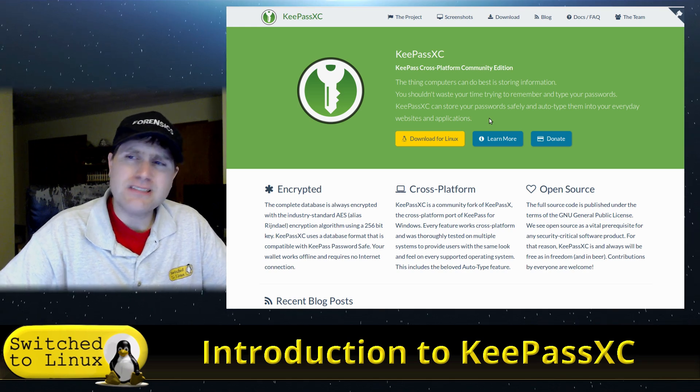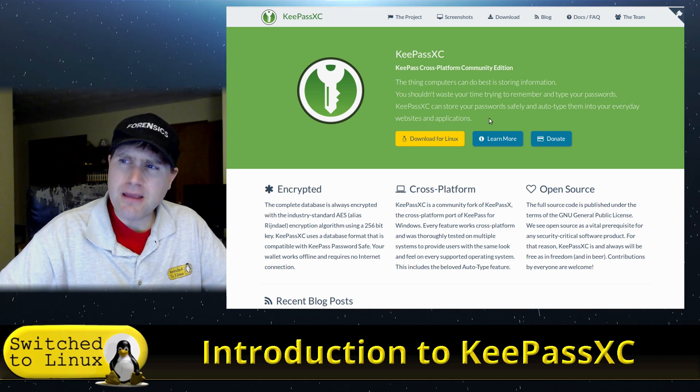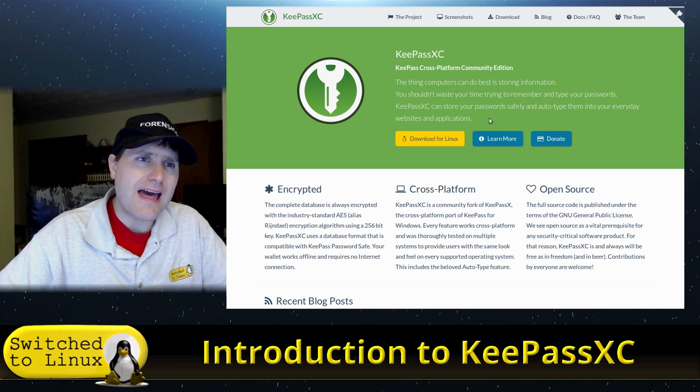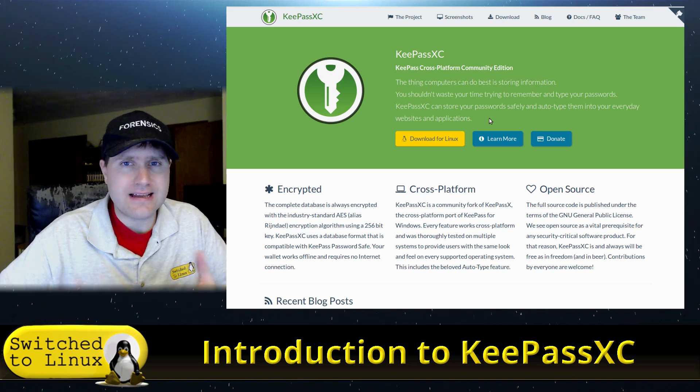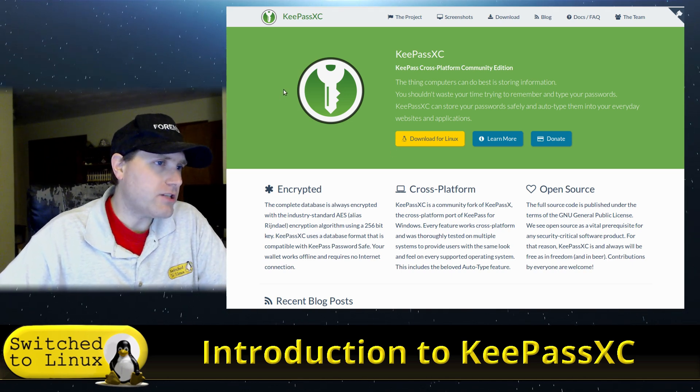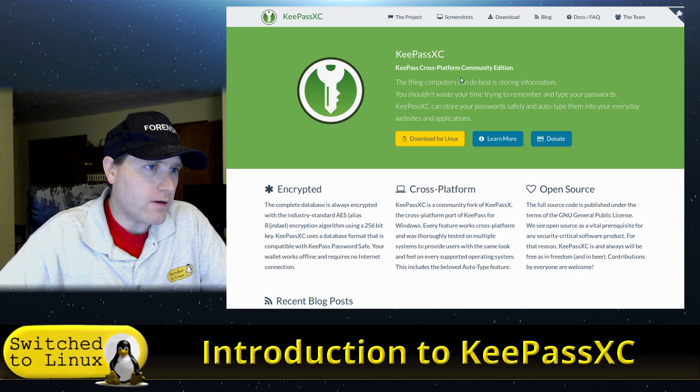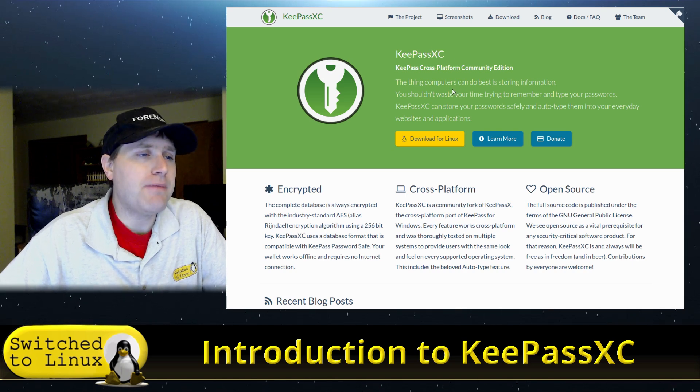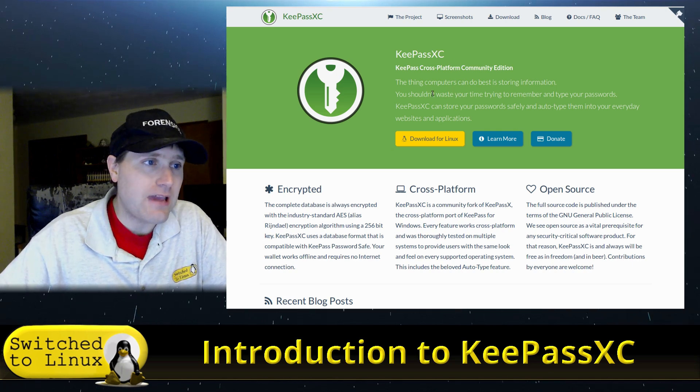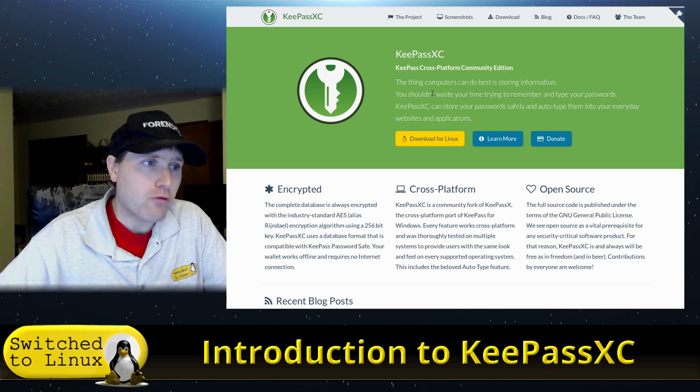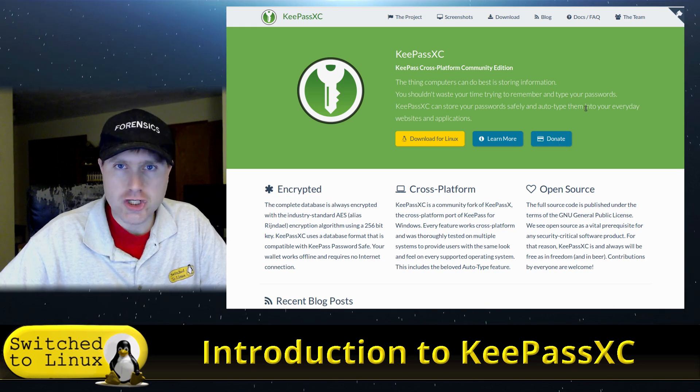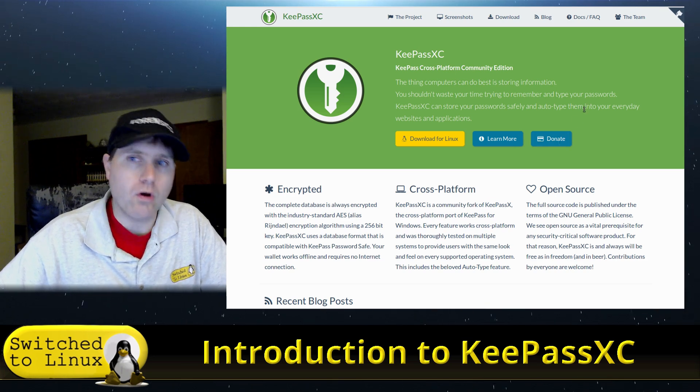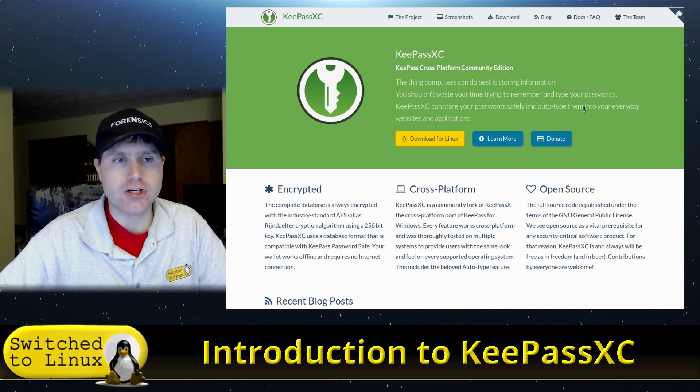And so some people said it might be a little bit dead or just not really being used much. And so they forked it, produced KeePassXC, which is a cross-platform community edition local password manager.